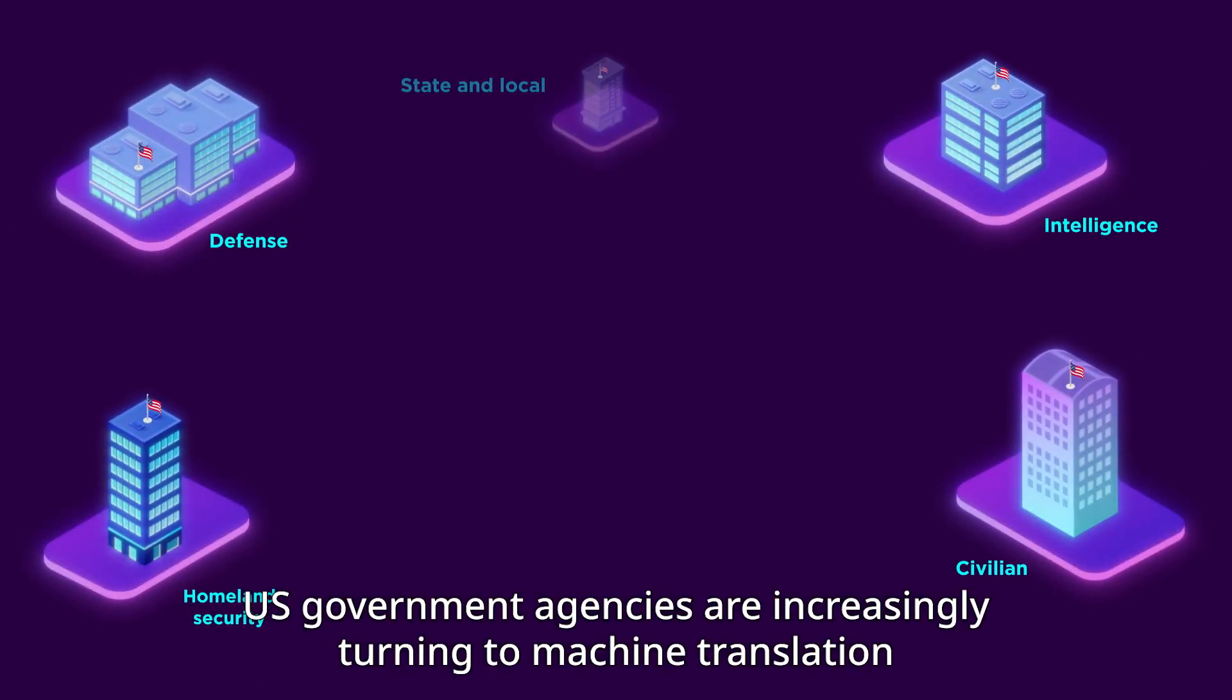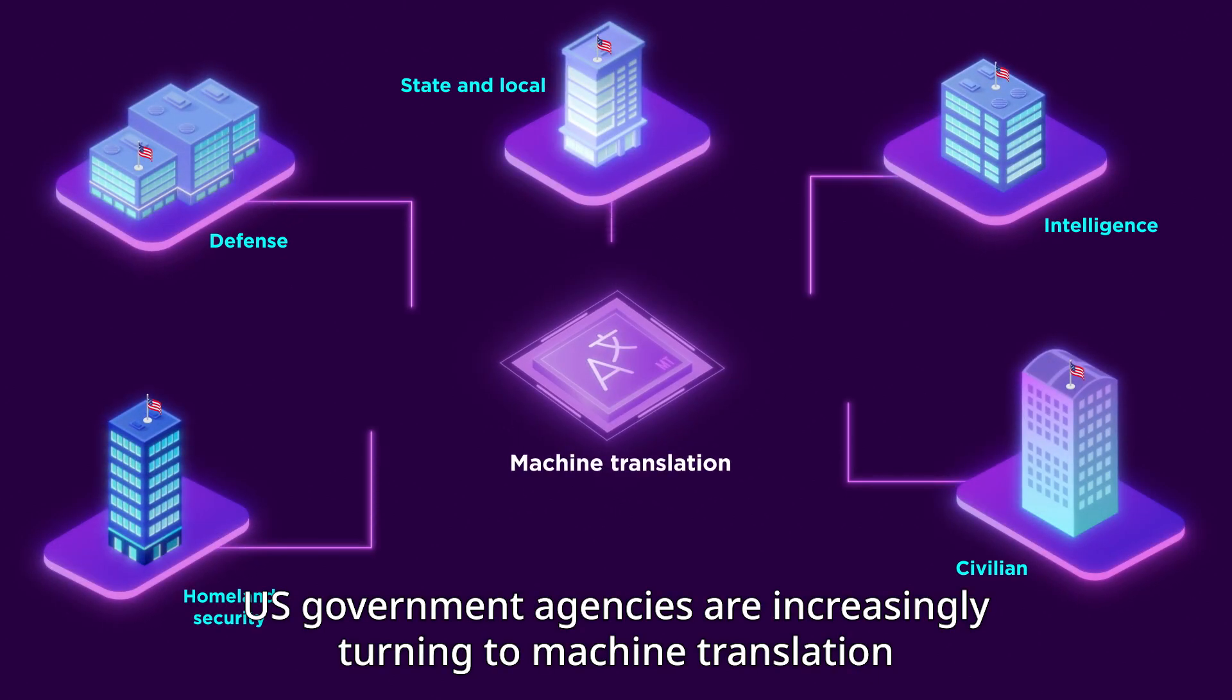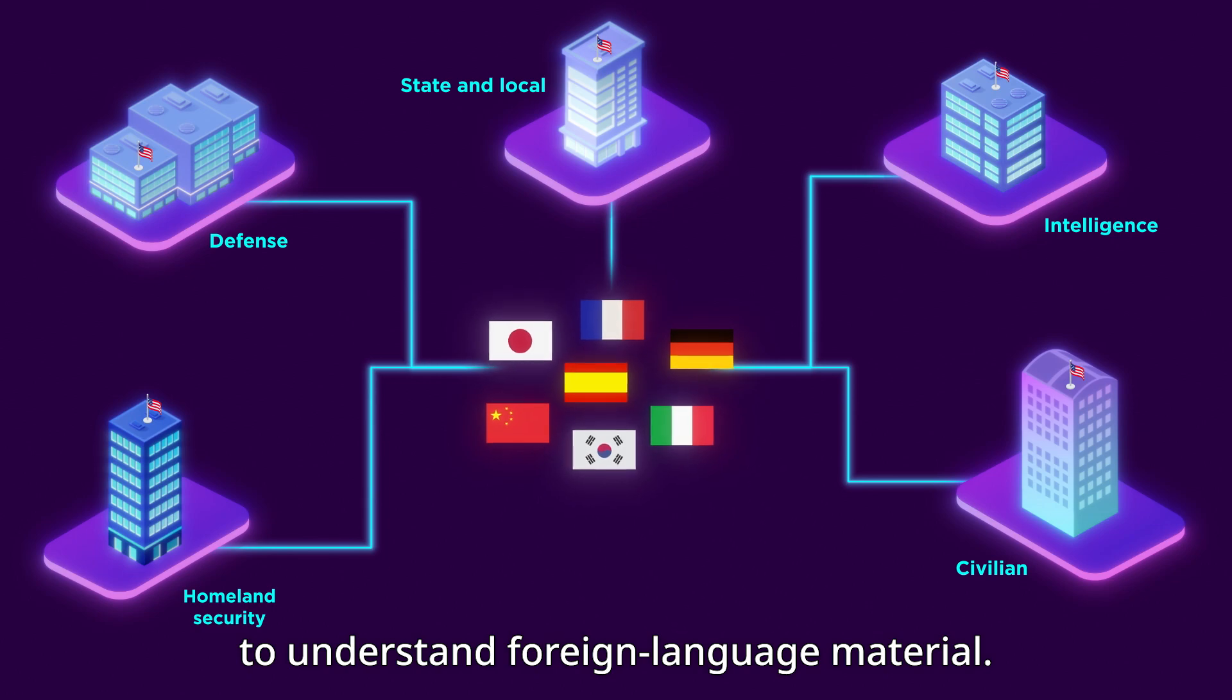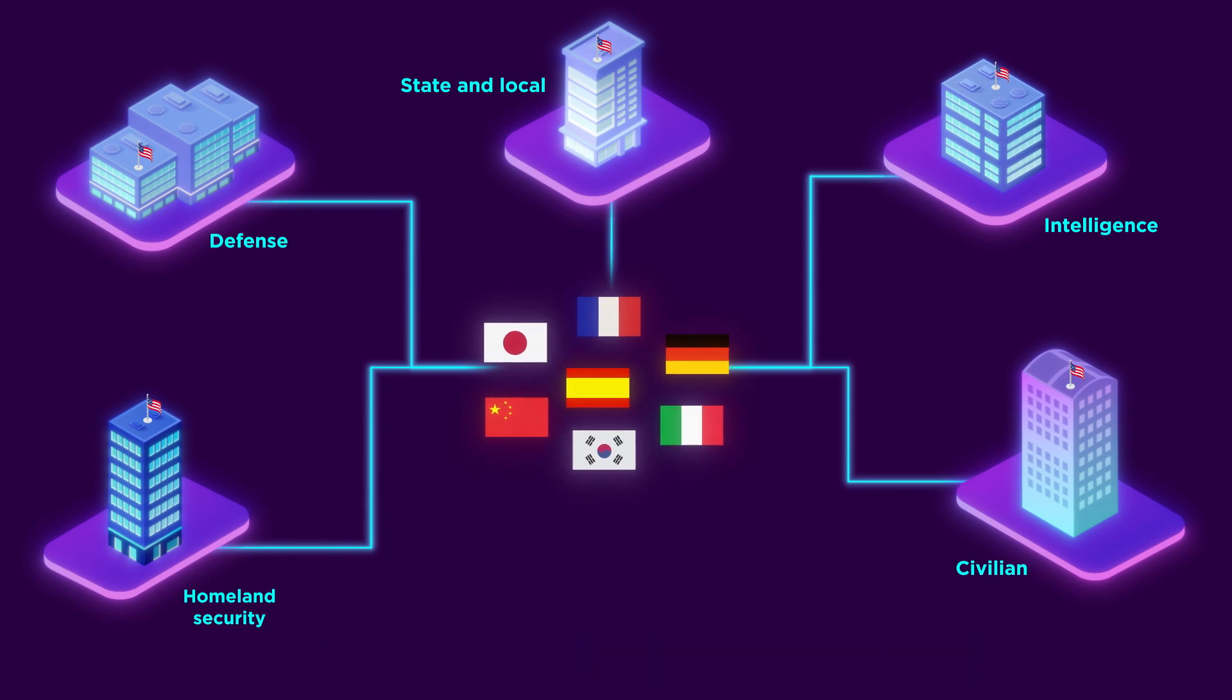U.S. government agencies are increasingly turning to machine translation to understand foreign language material.